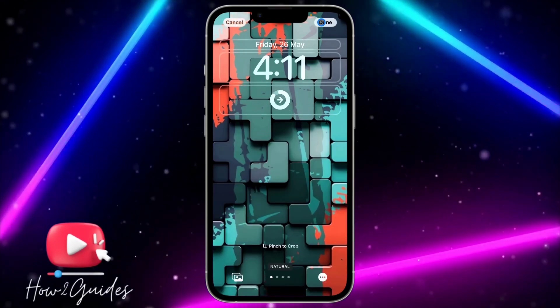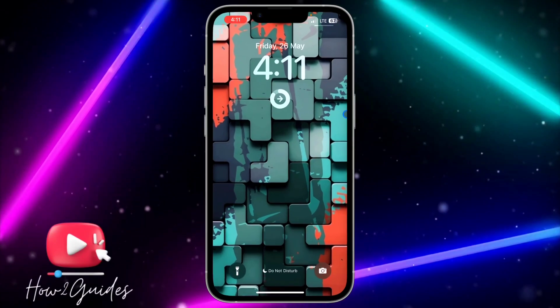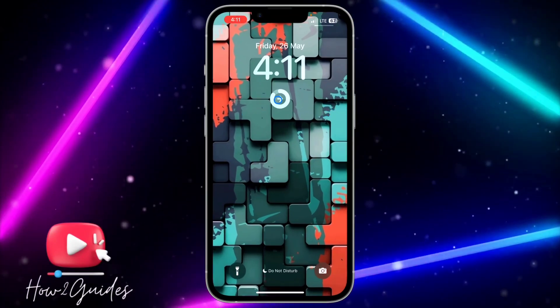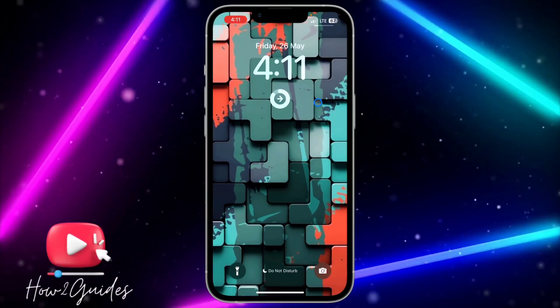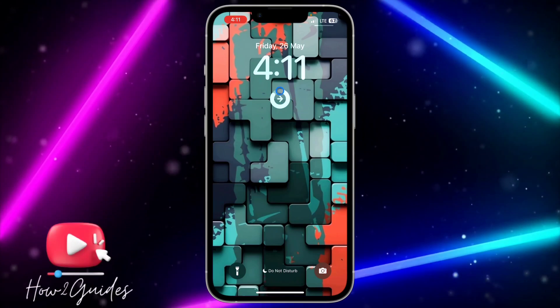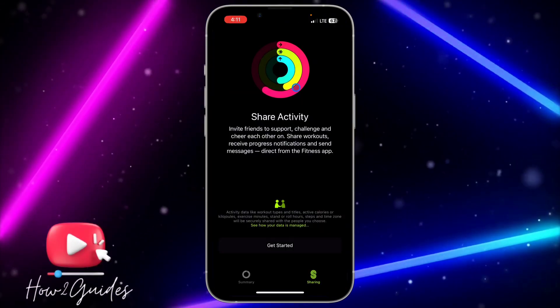Once you are done, click Done and select the wallpaper. This widget is going to be counting your daily steps, and if you want to check the full analytics just click on it and it's going to open the steps up.